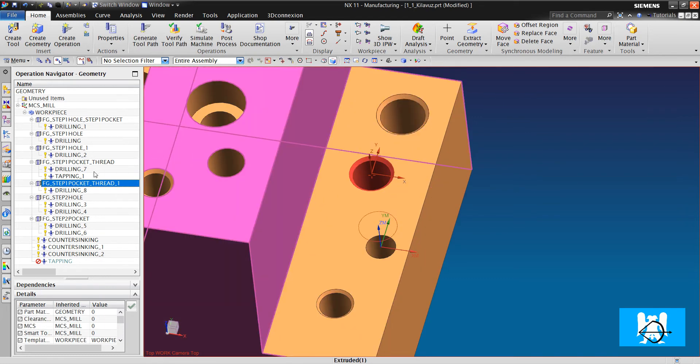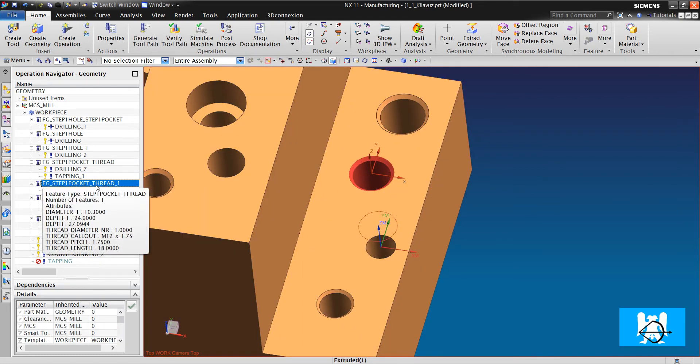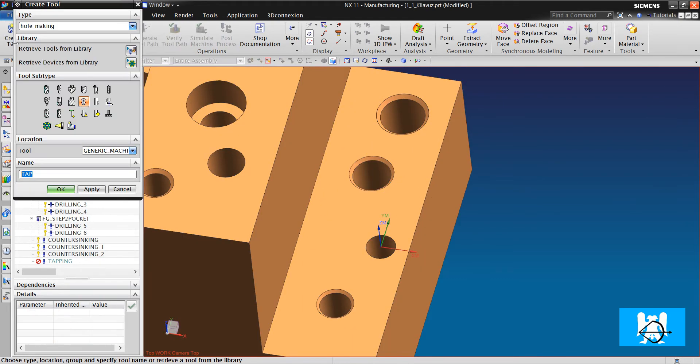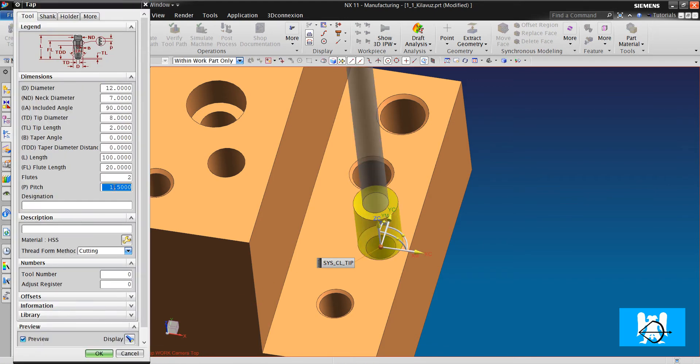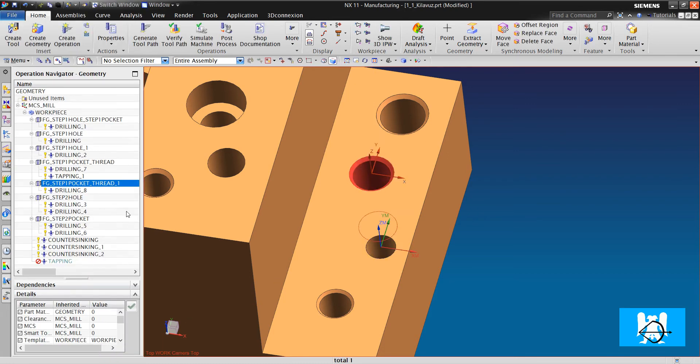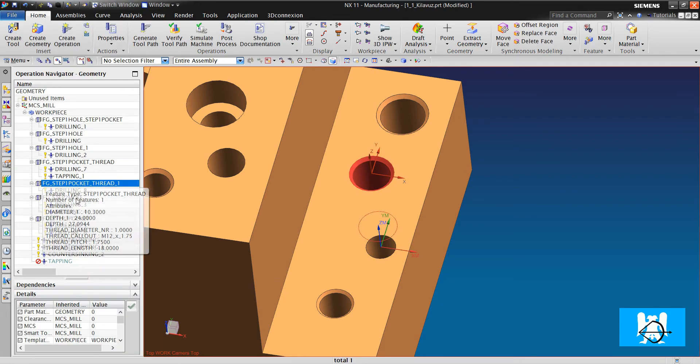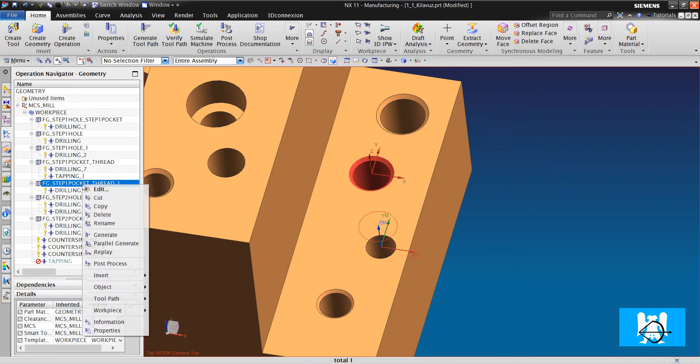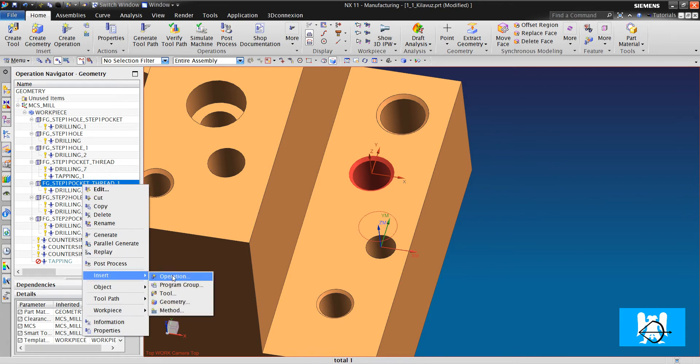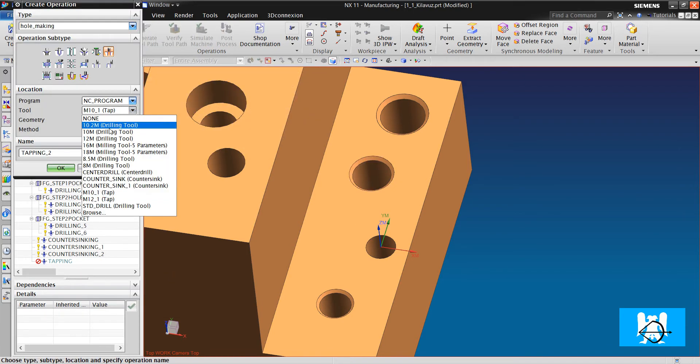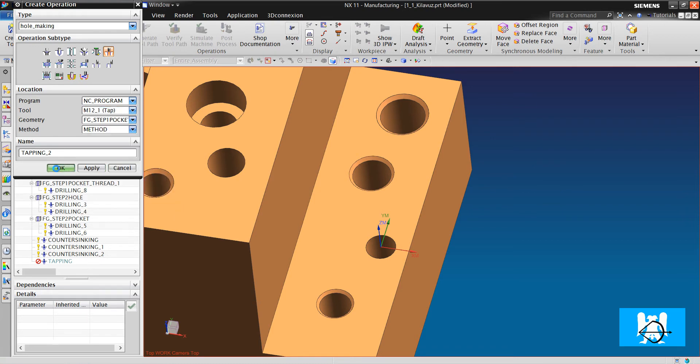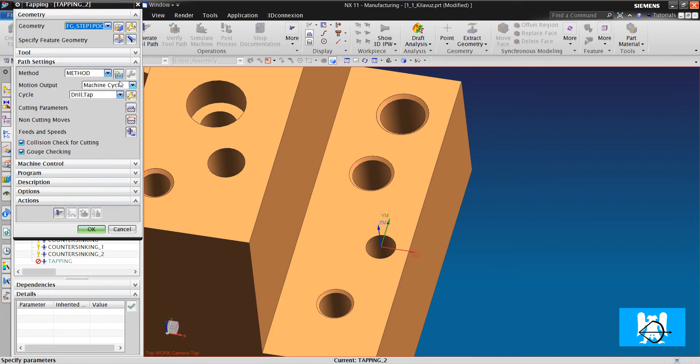For metric 12, we create a tool again. Metric 12, and pitch is 1.75. We click OK. Right click, insert operation, tab, metric 12.